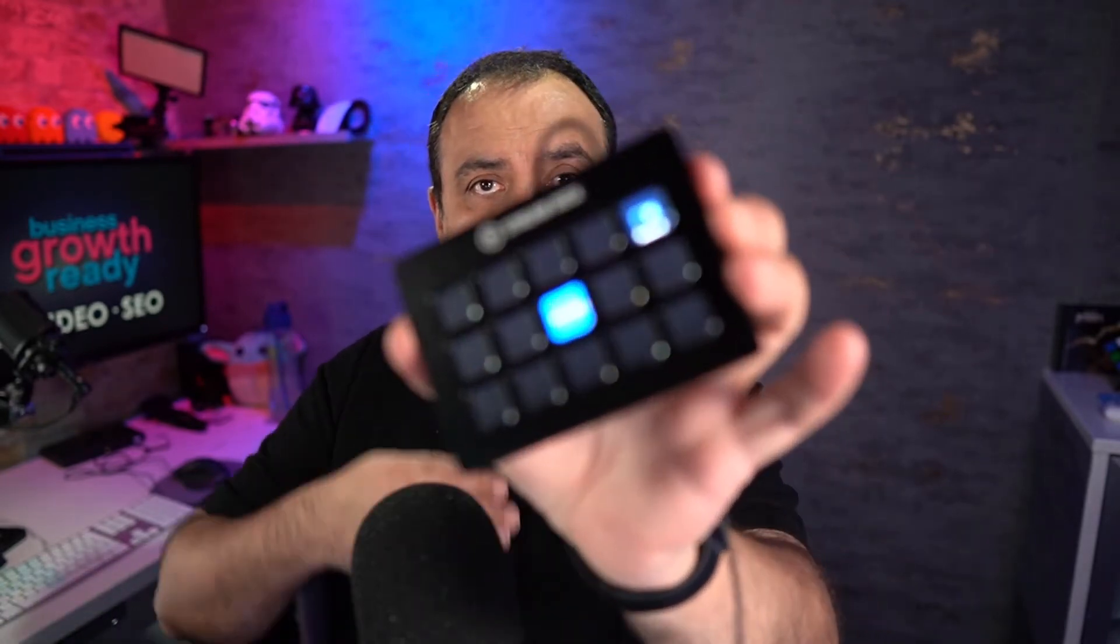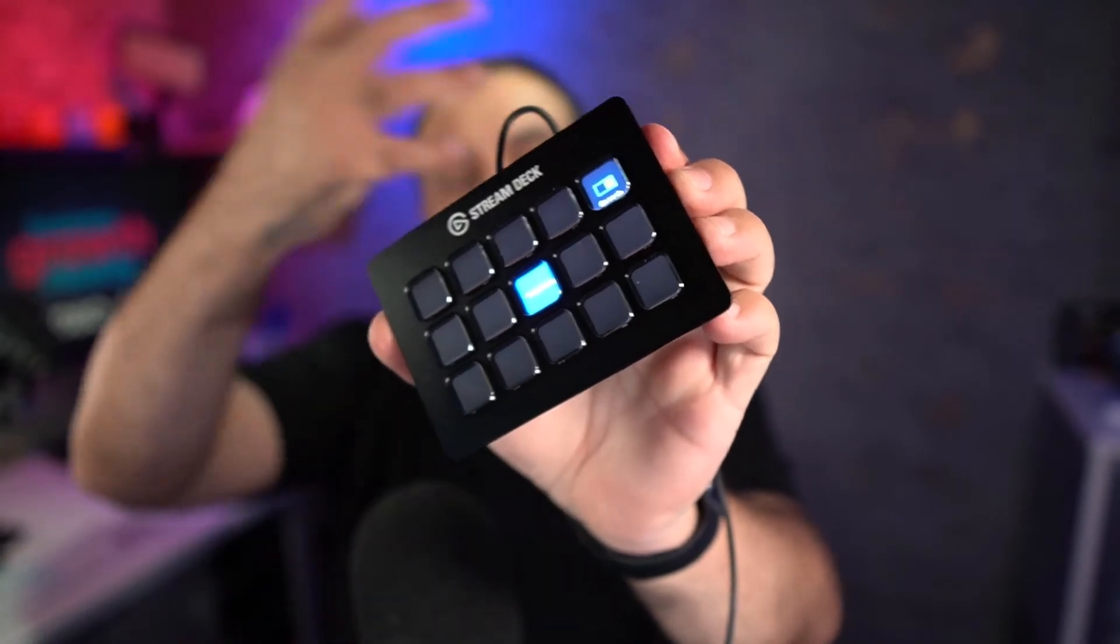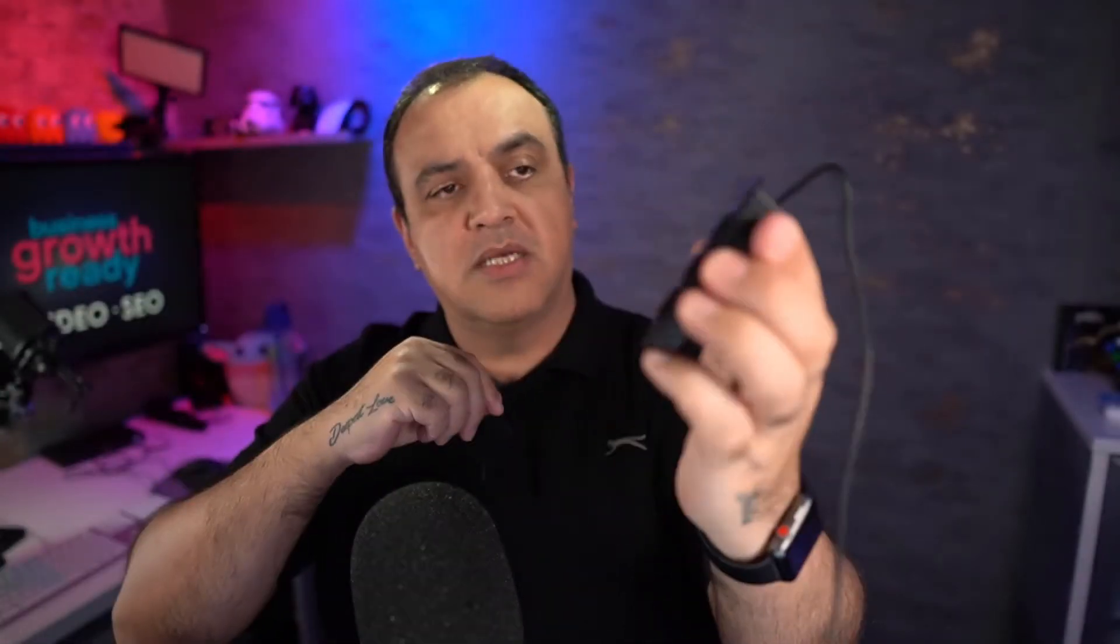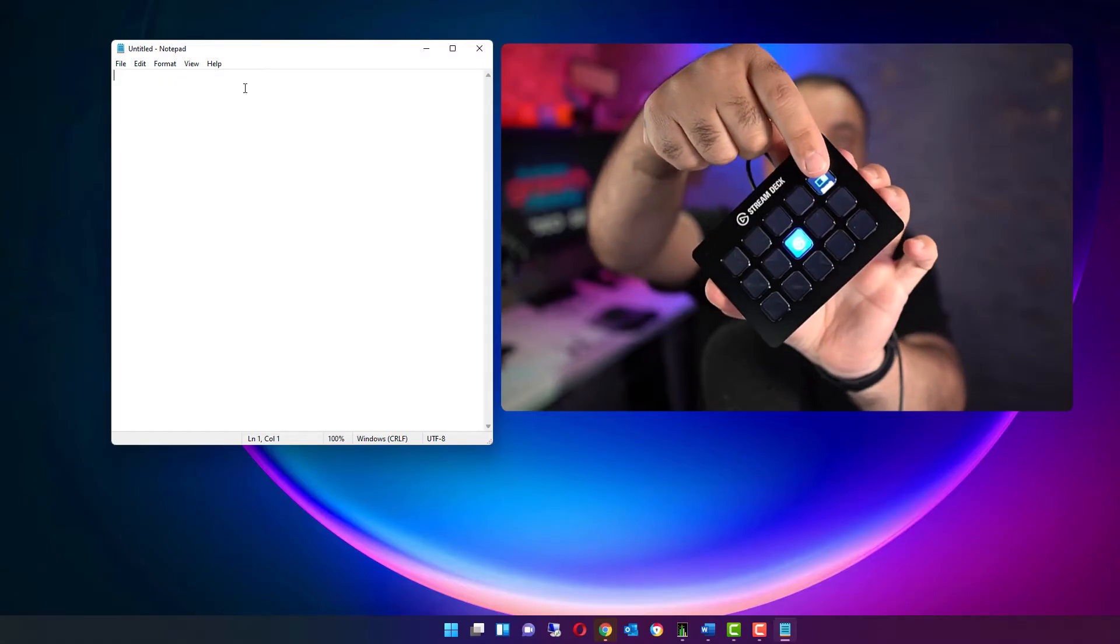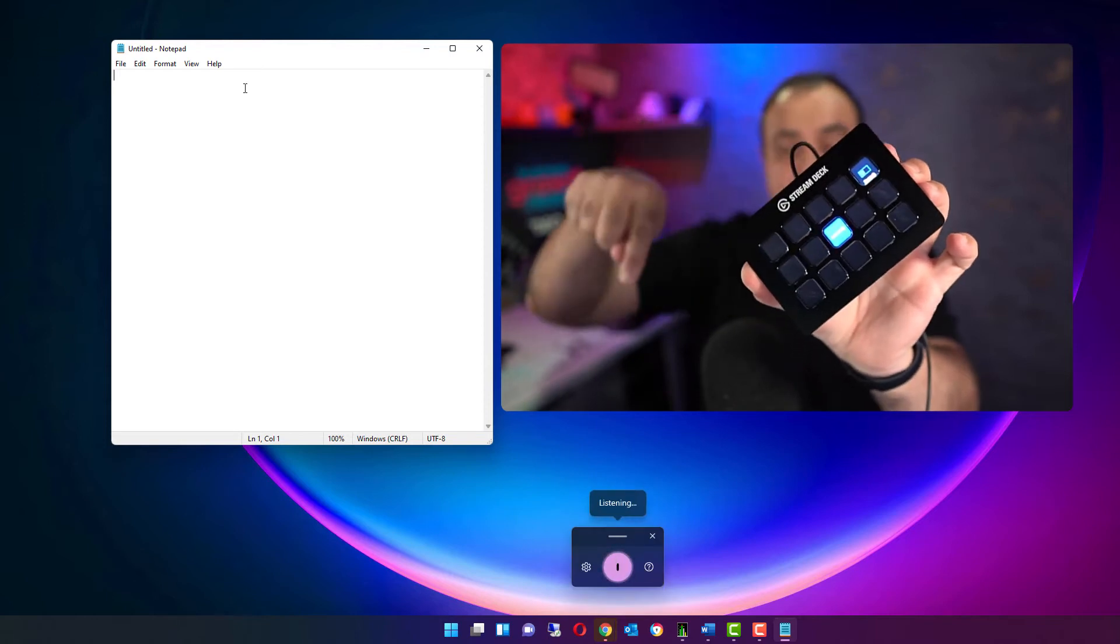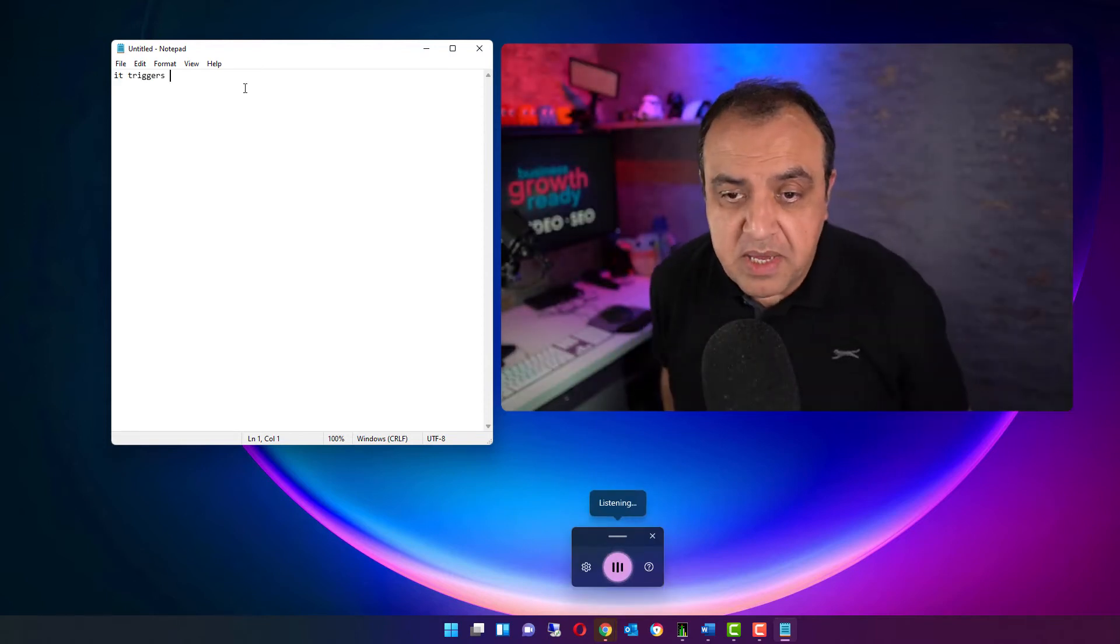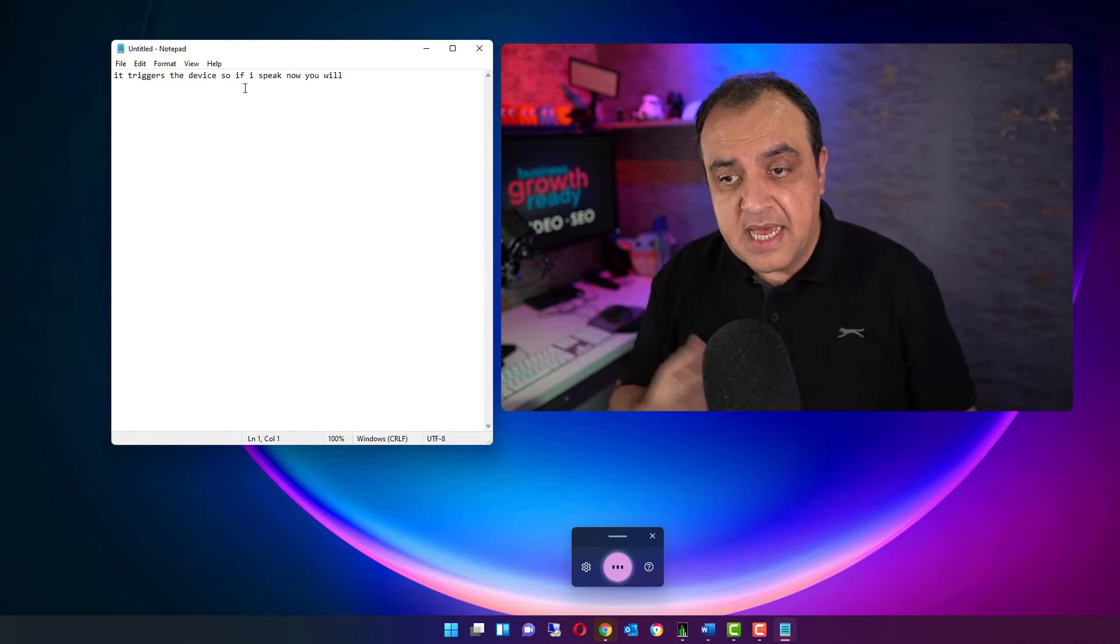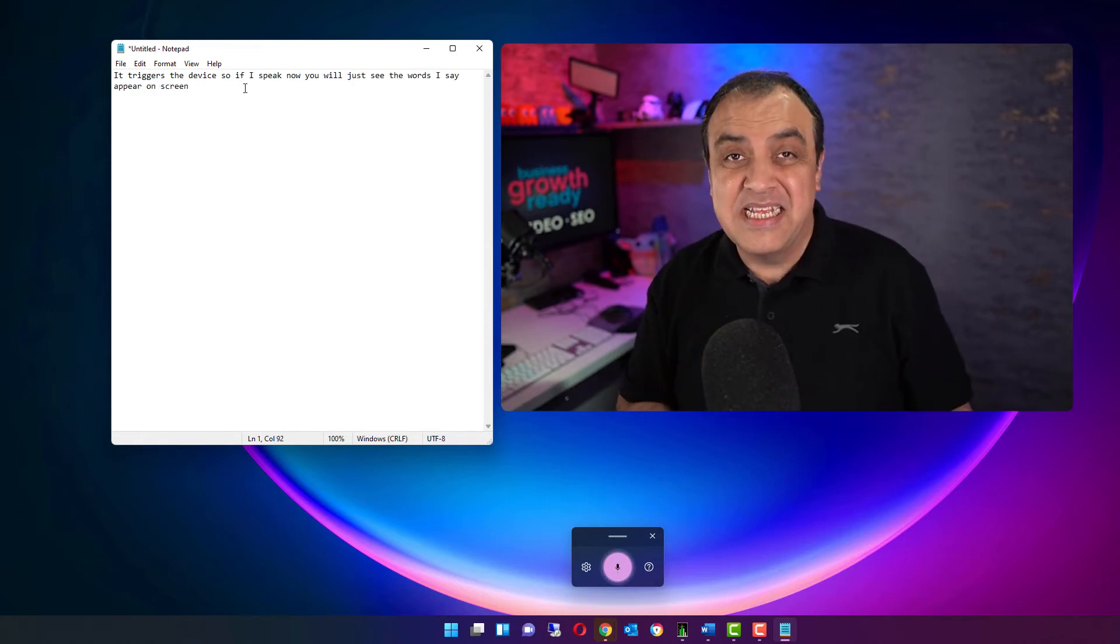So I can either press the Windows key and H, or because I use it on a regular basis, I've actually programmed these productivity keys. You can do all sorts on these keys to actually open, close software, to do anything you want. So I've programmed this particular one. So when I press that key there, it triggers the device. So if I speak now, you will just see the words I say appear on screen.